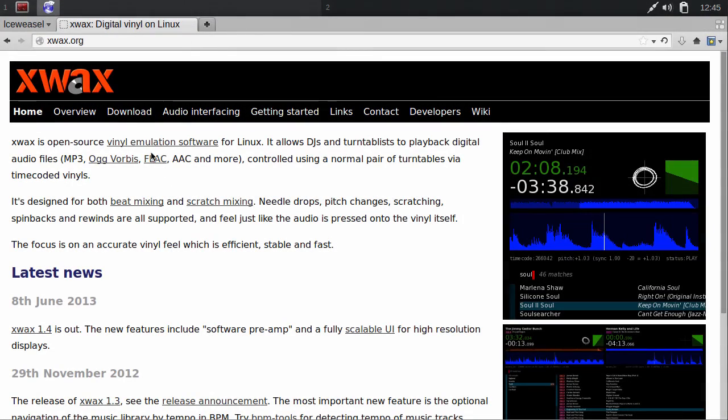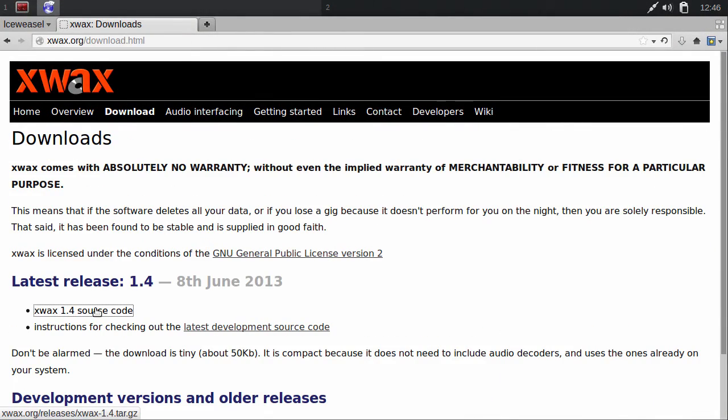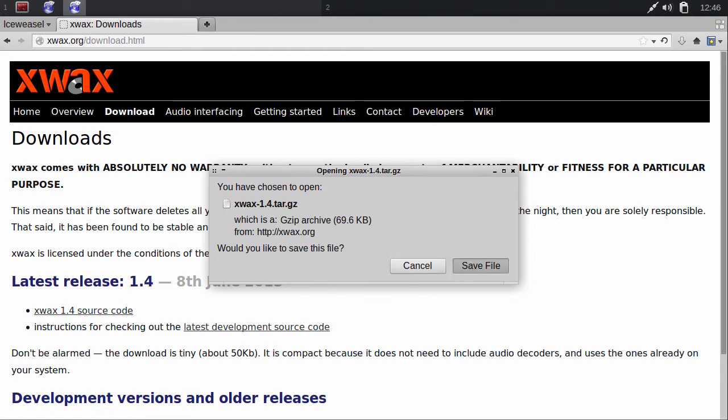Go to the homepage, navigate to the downloads page, and download the source code. Now, open the terminal.